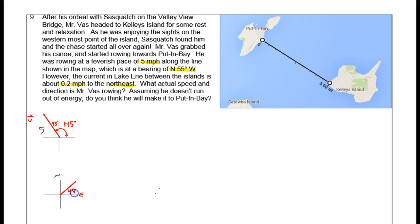The second piece of information we have is there's a current in the lake — 0.2 miles per hour to the northeast. That vector will look like this. To the northeast means north and east. If it's to the northeast, this angle right here is 45 degrees and the magnitude of that vector is only 0.2 — not a very strong current. This is our W vector.